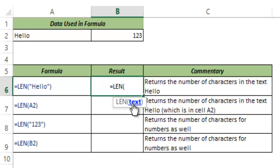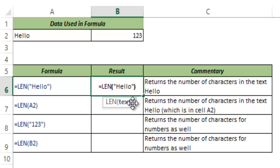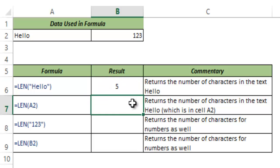So here I manually type hello and when I press enter it gives me 5 because 5 is the number of characters in the string hello.